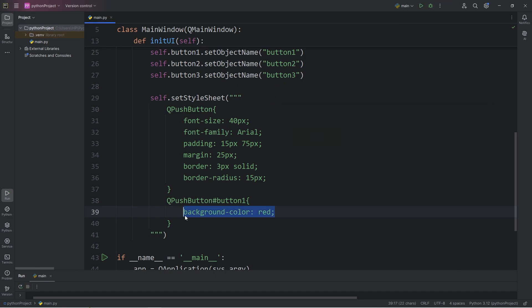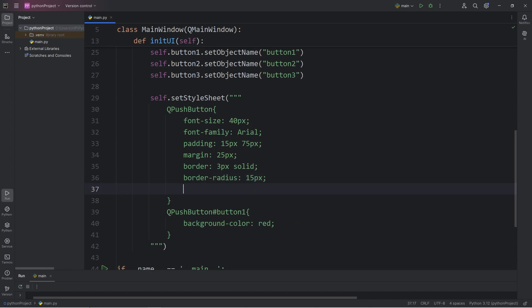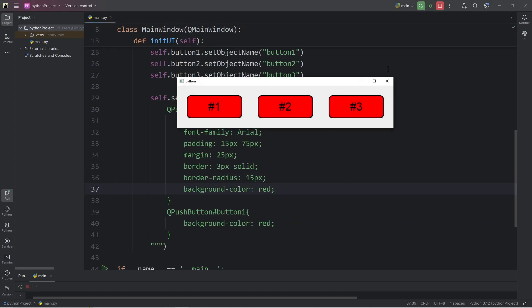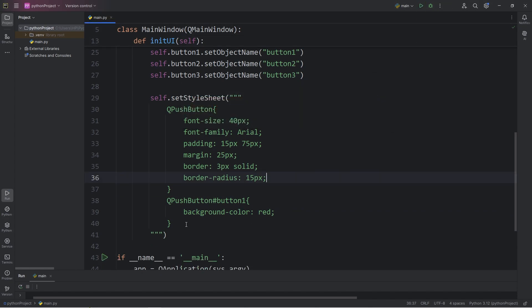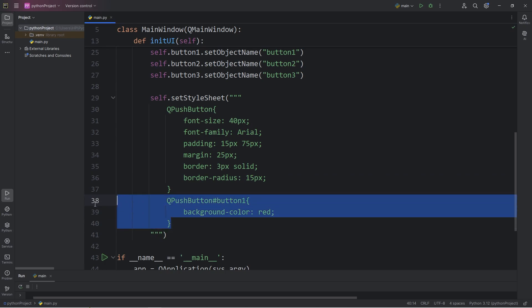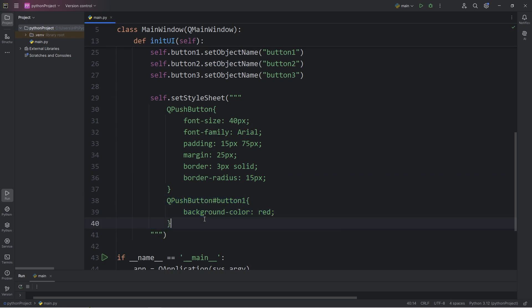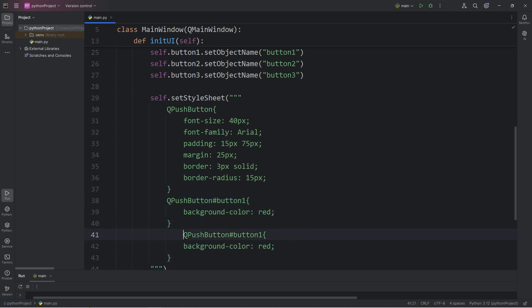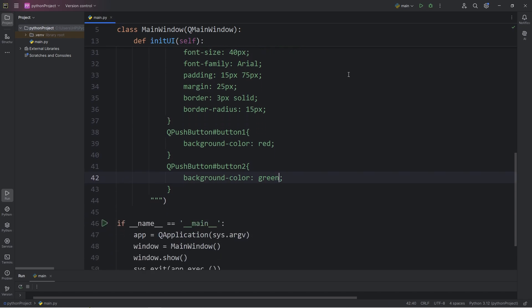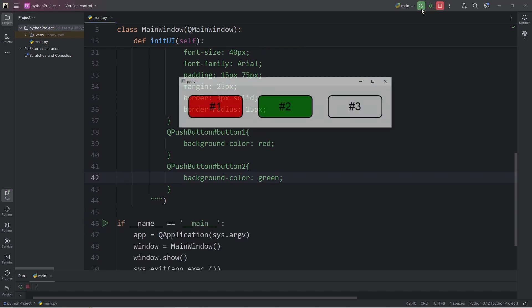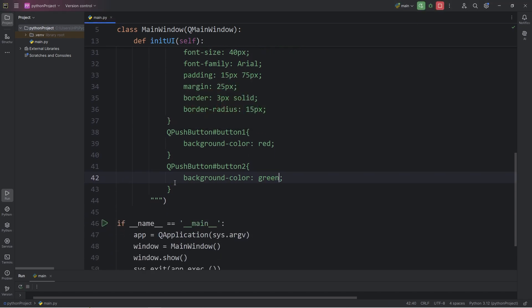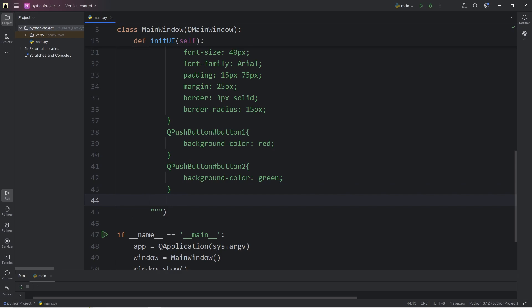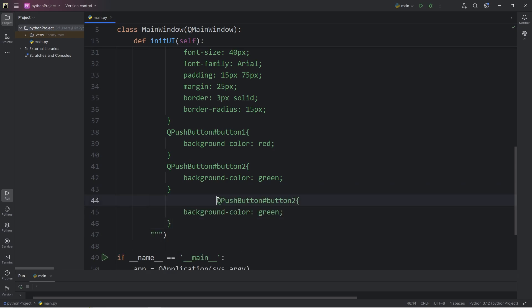If I was to set the background color within the class, well then, all of them would be red. Okay, so with button2, I'll just copy what we have and paste it. We are selecting the ID of button2. Let's set the background color to be green. So then the background color is now green. And button3. Button3 will be blue.